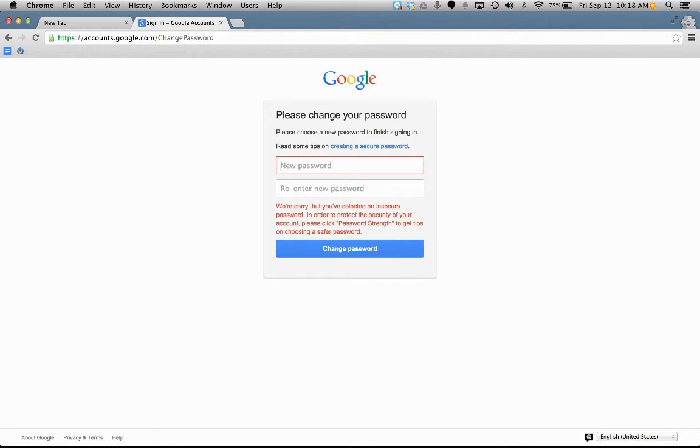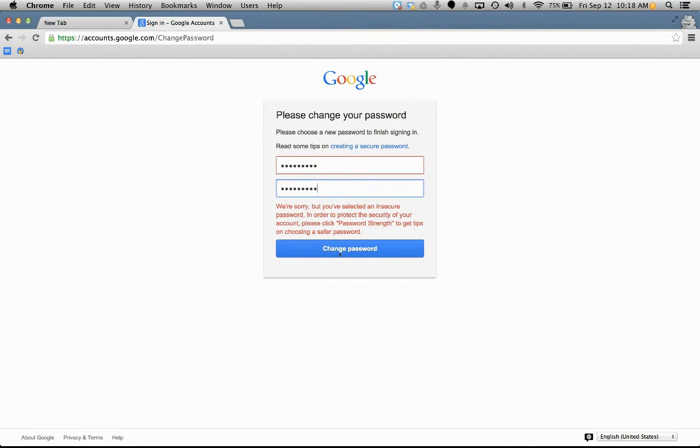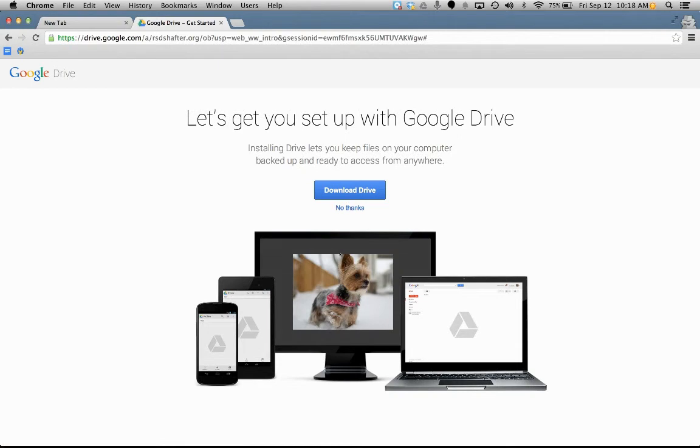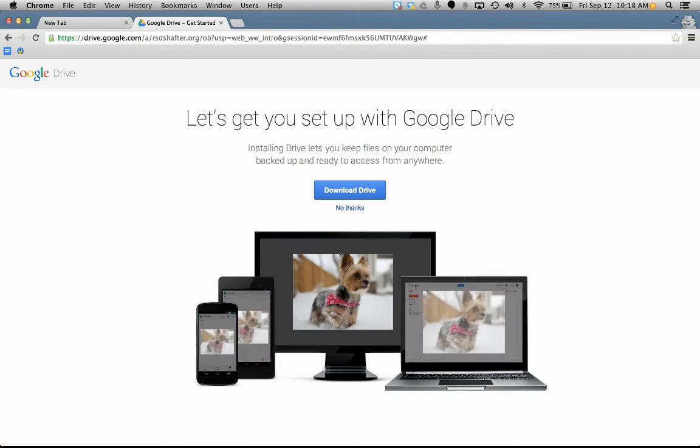So, I'm going to go ahead and do that. And you can always change your password, but when you enter it here, make sure you enter one that's secure and that you're going to remember. So, I'm going to click change password. And after you do that, you're ready to get started with your drive.